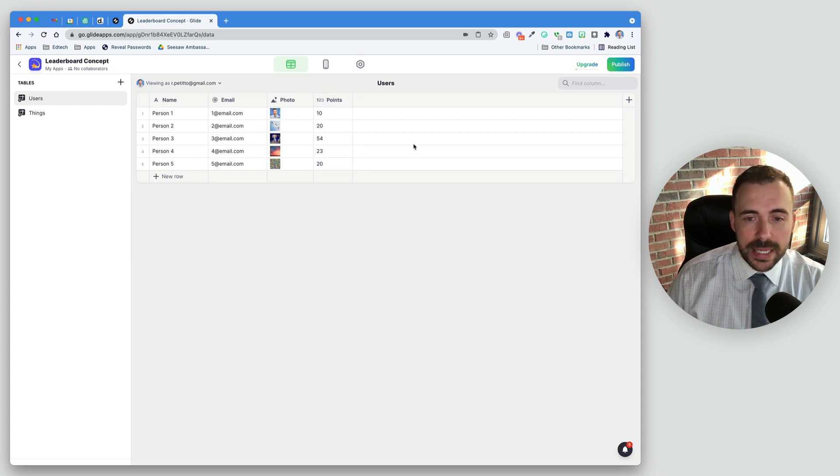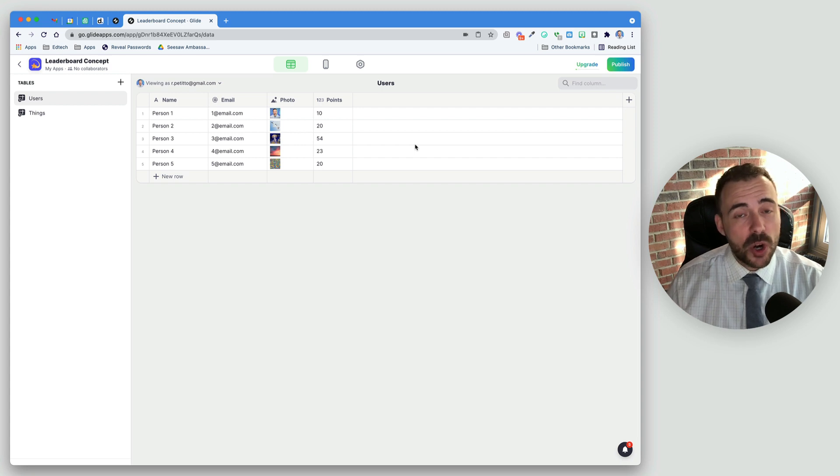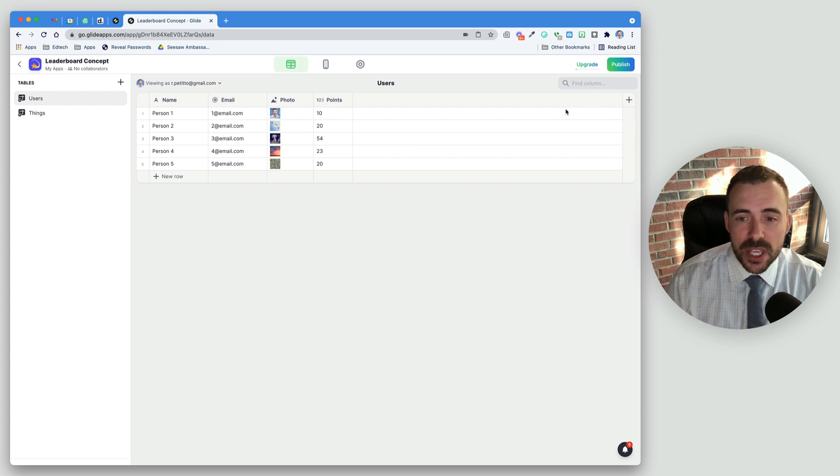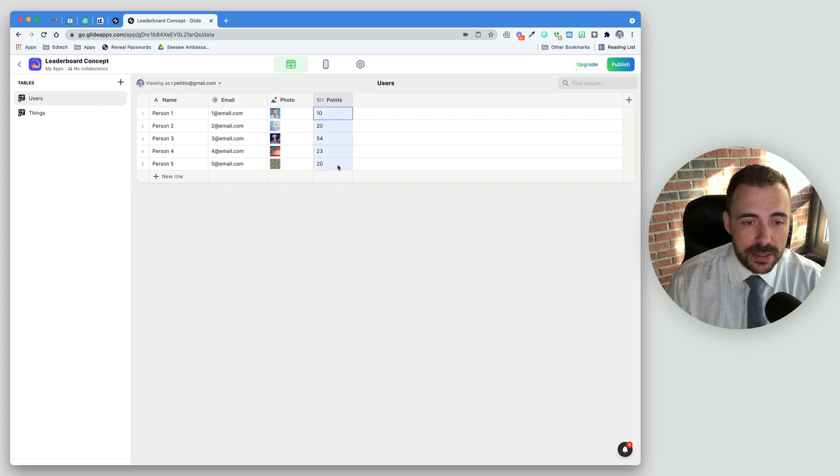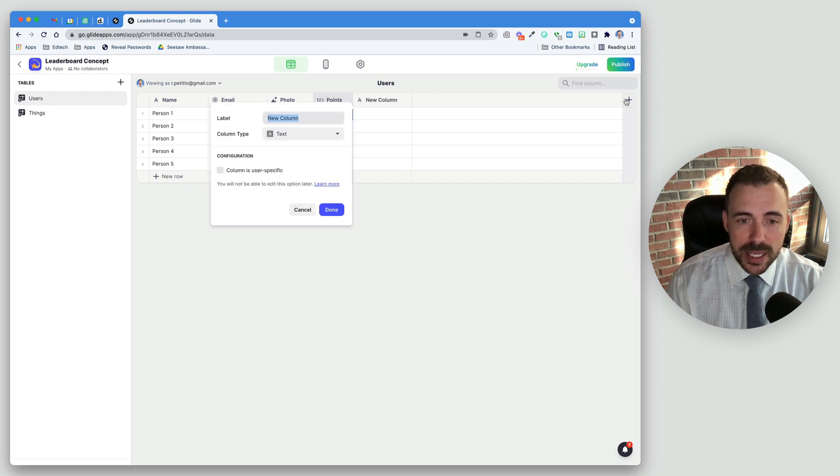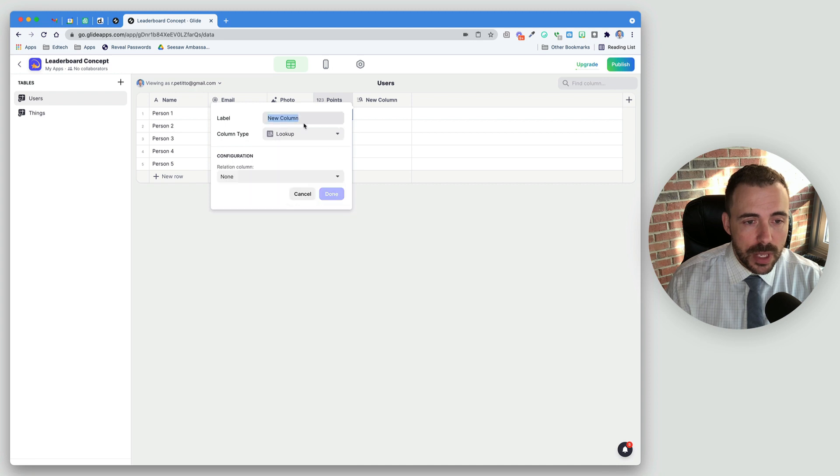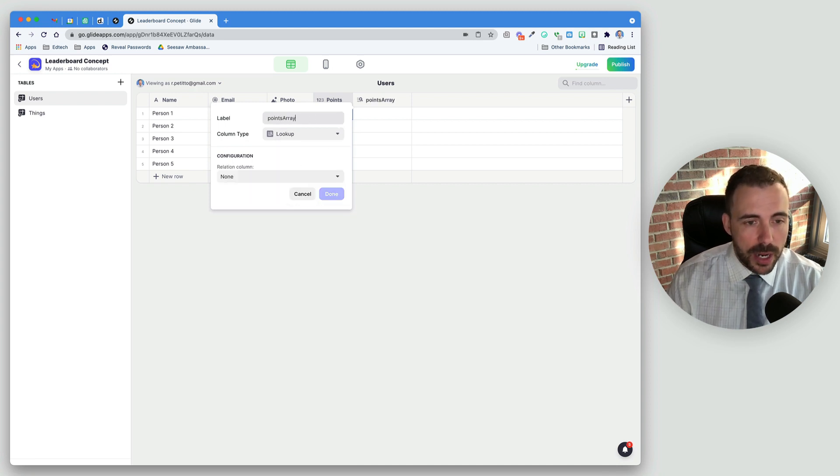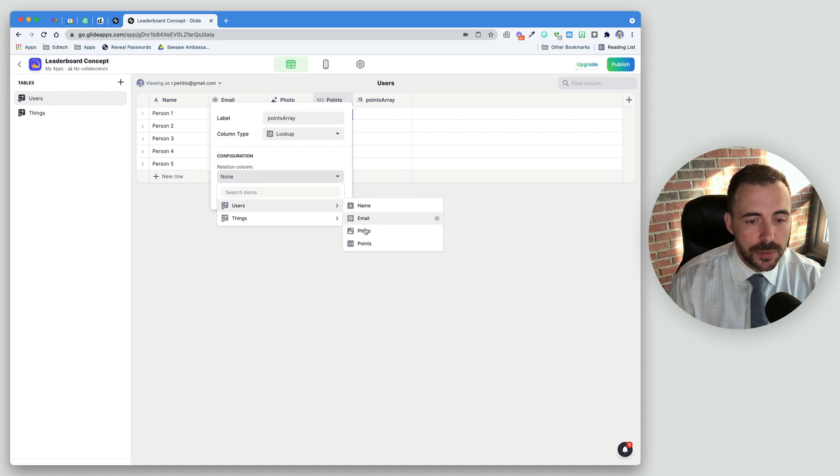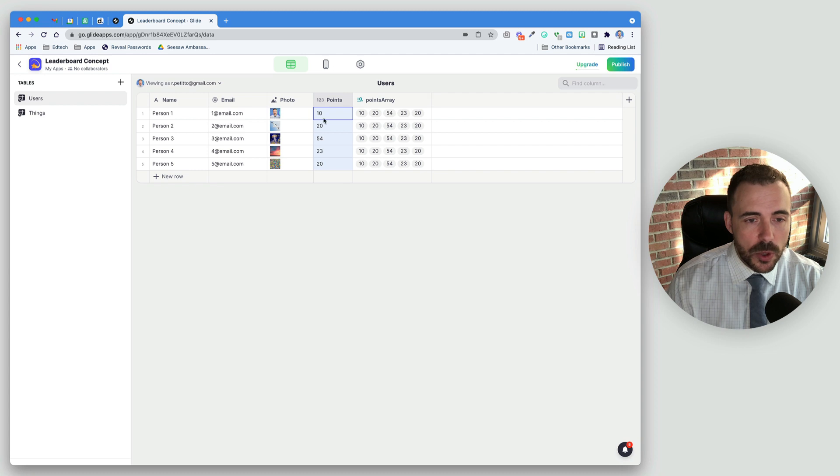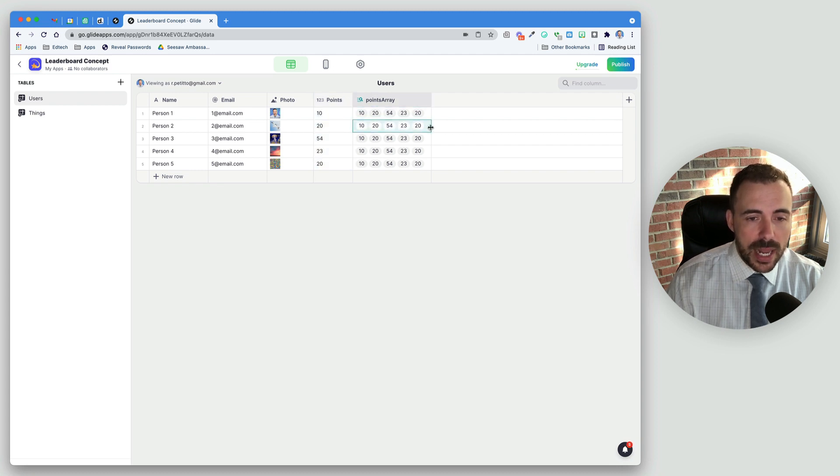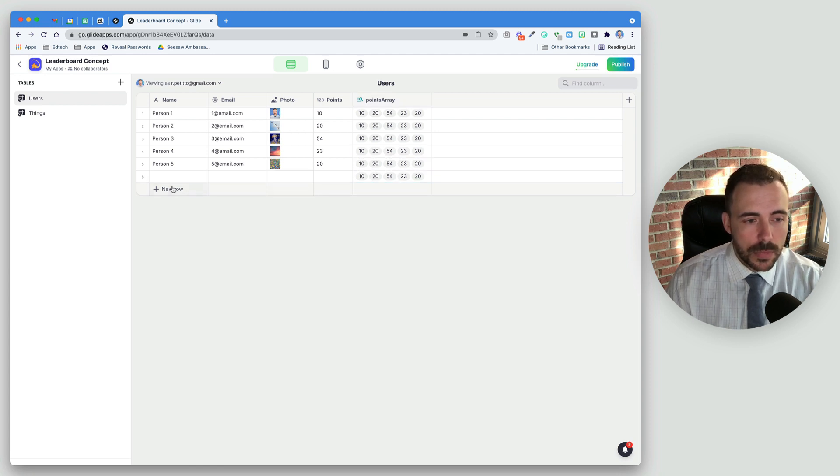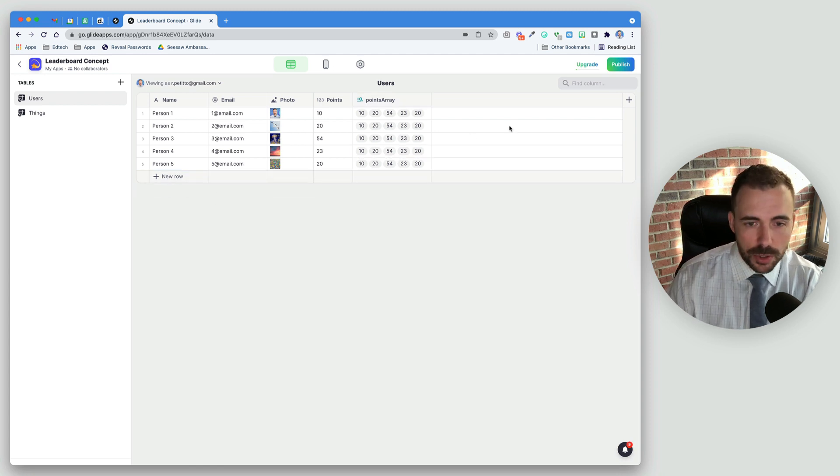Now we're going to create some arrays in Glide and then manage those arrays. The first thing we want to do when we're going to rank these points is to put these points into a Glide array. To do that, we are going to do a lookup column, and we'll call this PointsArray. The lookup is going to be of the user's points. And when you do that, you see that those points have been basically transposed and repeat themselves in every row.